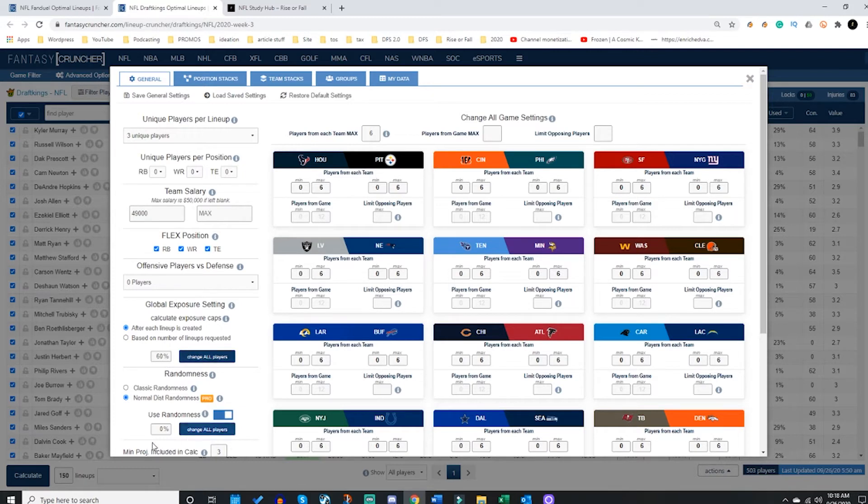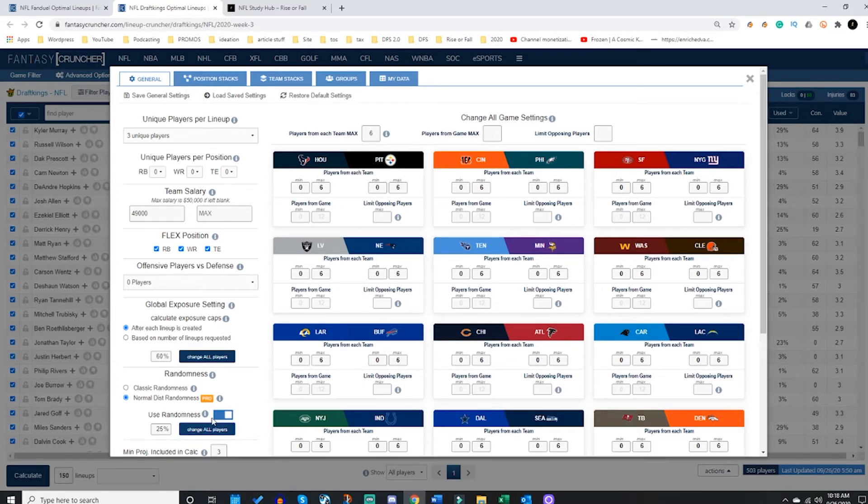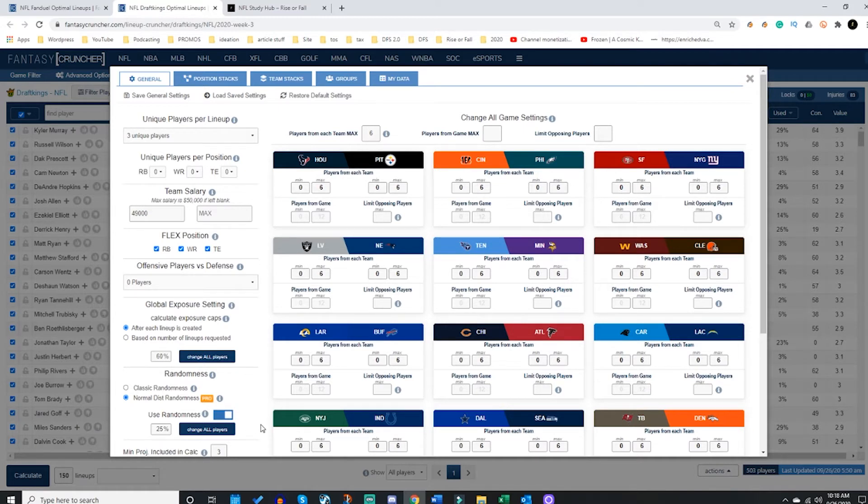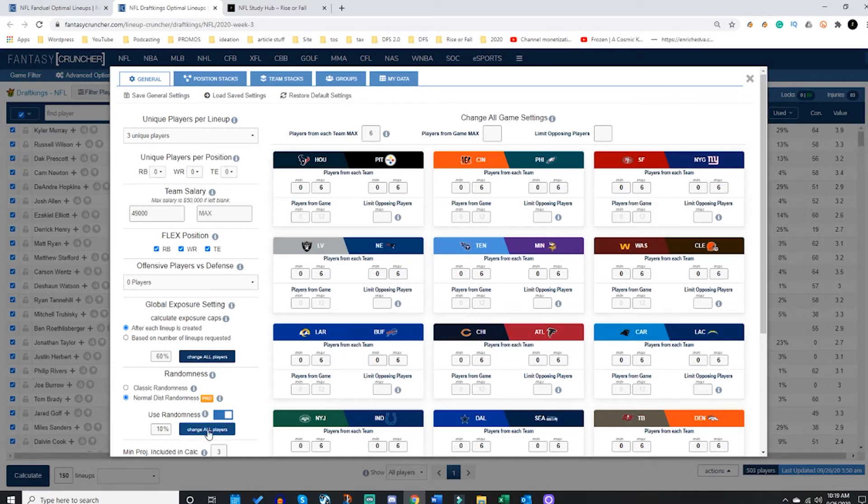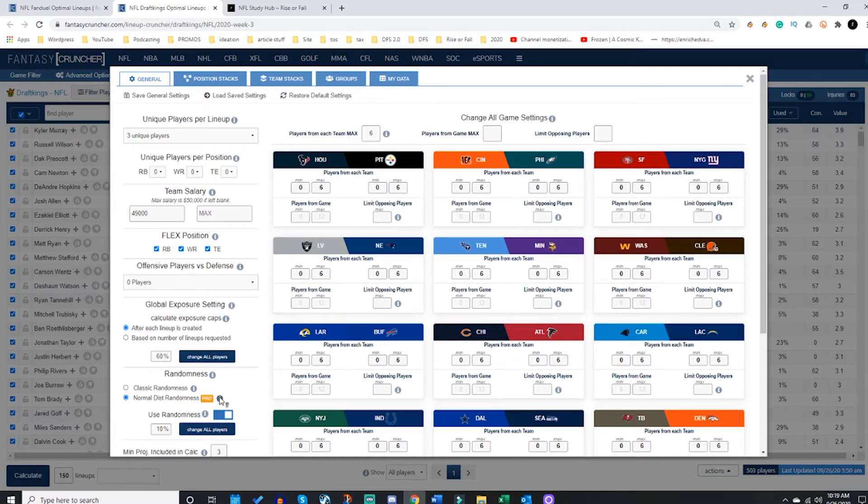You can set a randomness that will be a randomized projected score based on the point projection. So if your guy is projected for 100 points and I have chosen a 10% randomness, anywhere between 90 to 110 points would be his projected total for each crunch. If you have FC Pro, lucky you, this is on a distribution curve.